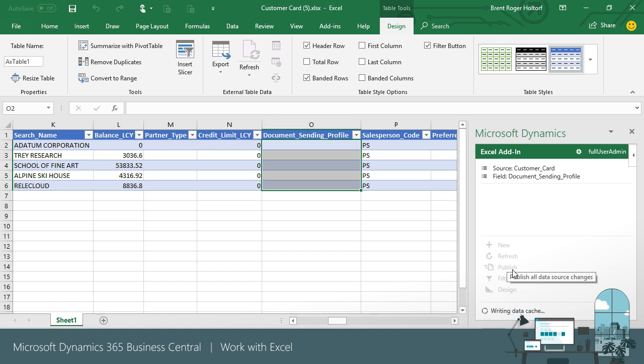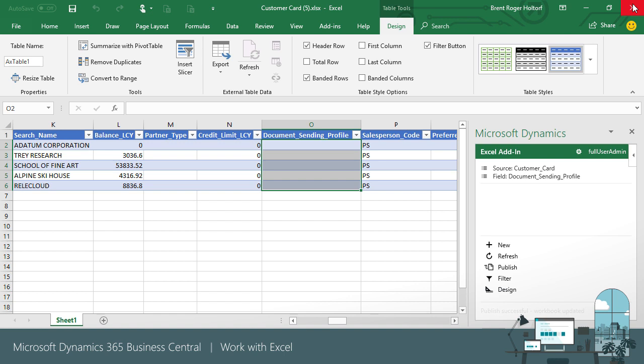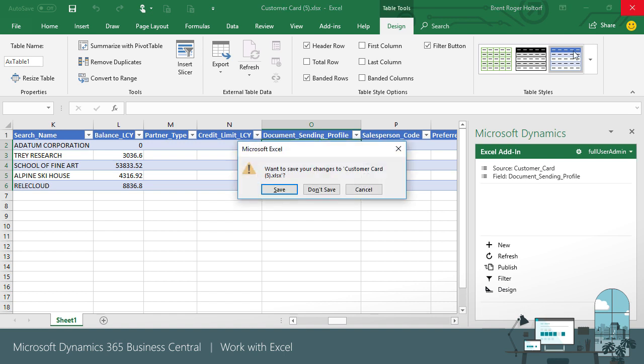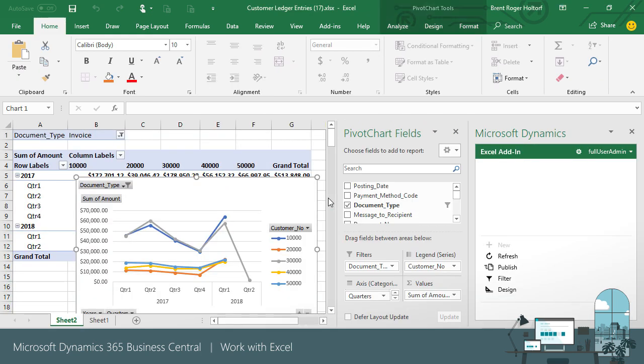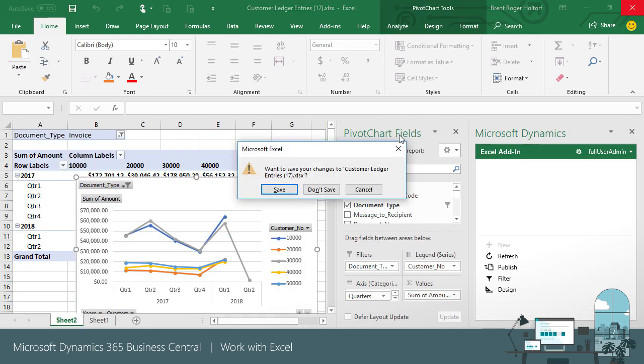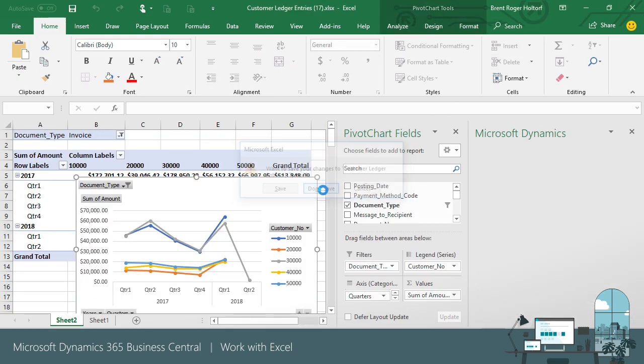So we need to enter a different profile. I'll change the document sending profile to Direct File and quickly fill down the changes to all customers. I can then publish the changes again, now that a valid profile has been entered for the lines.